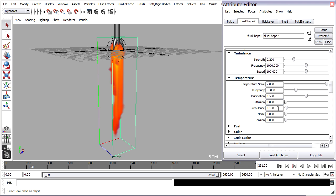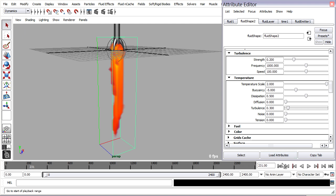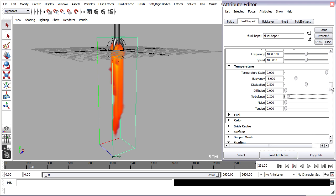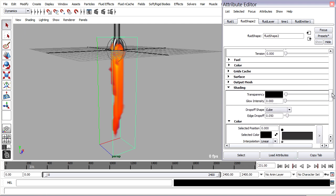And then maybe increase the amount of turbulence coming from the turbulence here. So this is the amount of turbulence being fed into the temperature. And now we're ready to start playing around with textures.